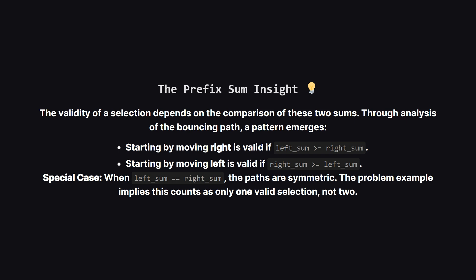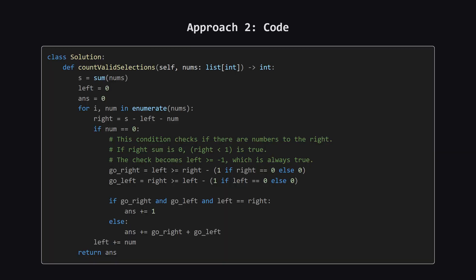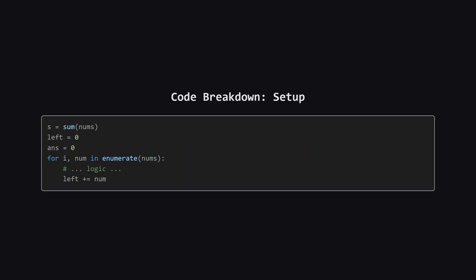The one tricky part is when the sums are exactly equal. In that case, even though both conditions are met, it seems to count as only a single valid outcome. This insight lets us avoid simulation entirely and just work with sums which is much, much faster. Let's see how we can code this up. And here is the code for the prefix sum approach. It's much shorter. There's no helper function, just a single loop. Let's walk through how it uses the sum insight to get the answer.